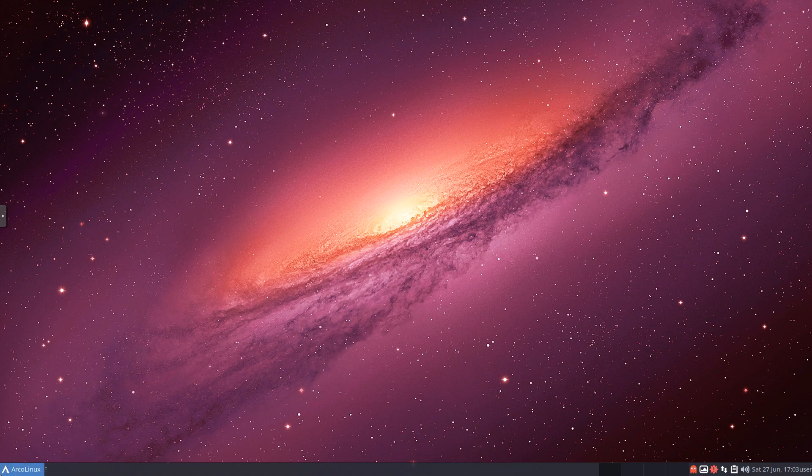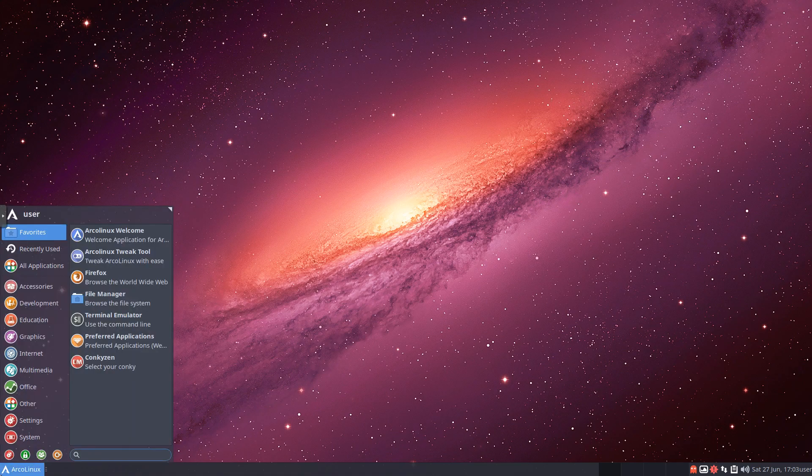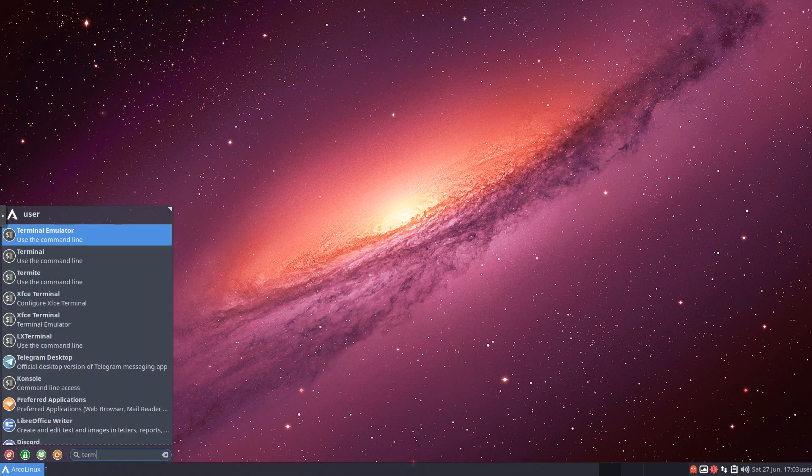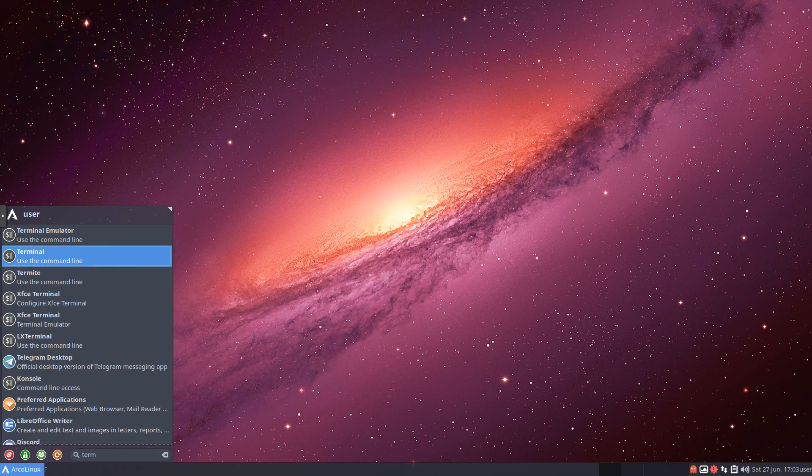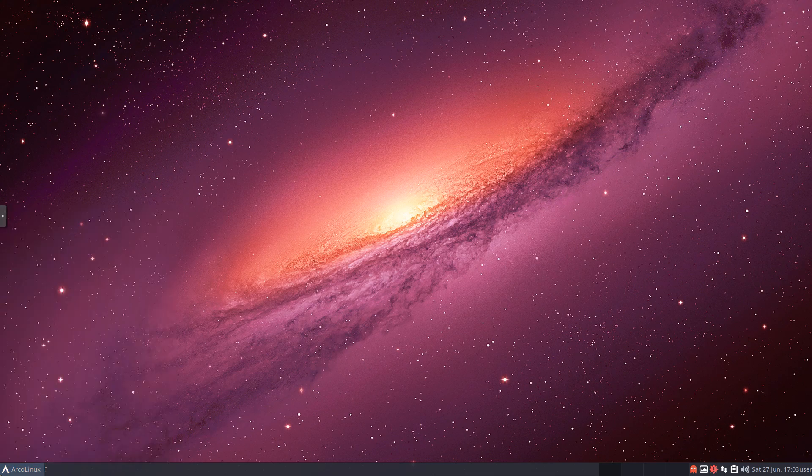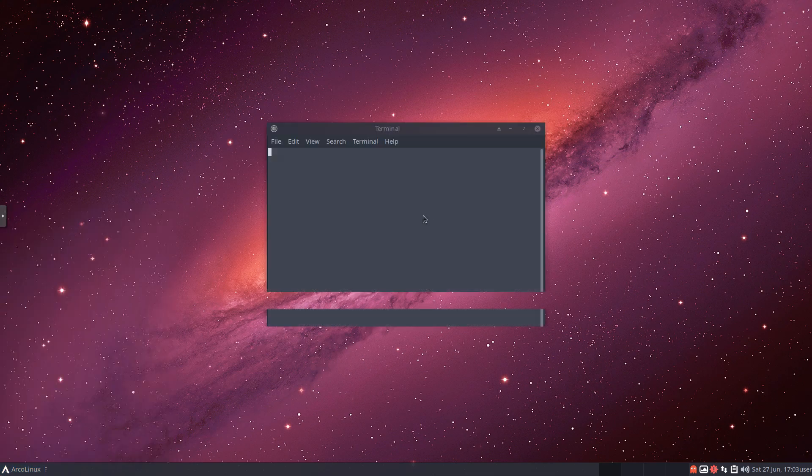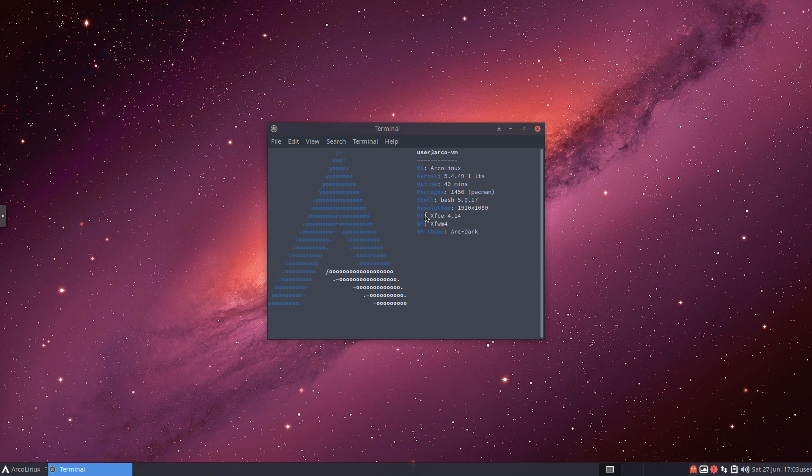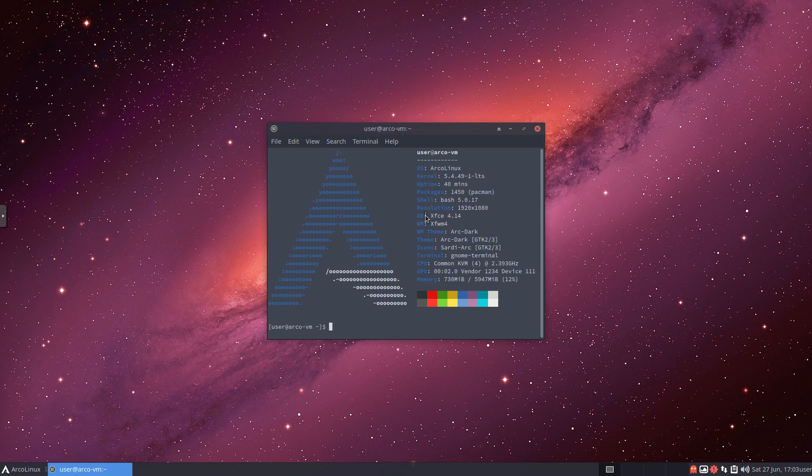We will get started here. First thing I'm going to do is hit the menu and search for the terminal. I'm going to open this up. Now, one thing you're going to notice as soon as the terminal opens up, you get all this information presented to us. This is actually done through NeoFetch.